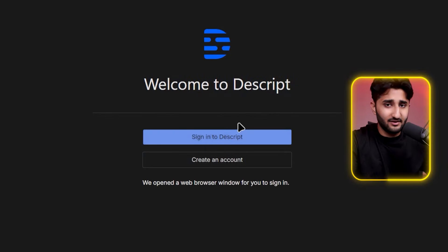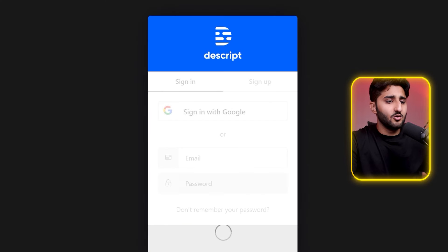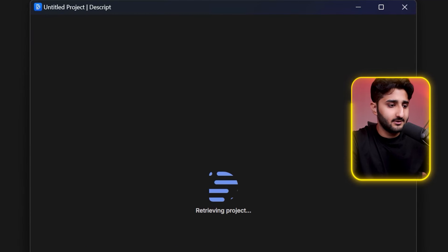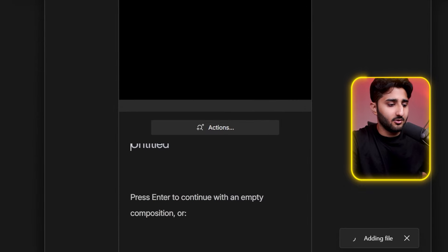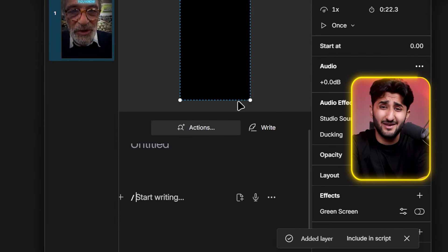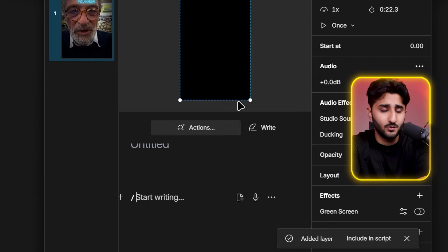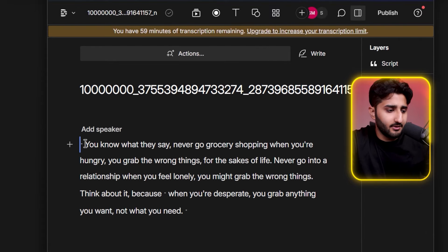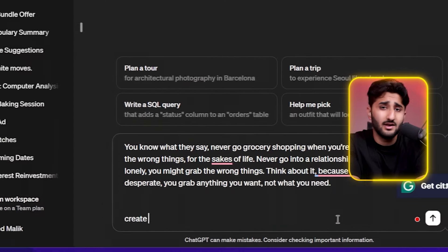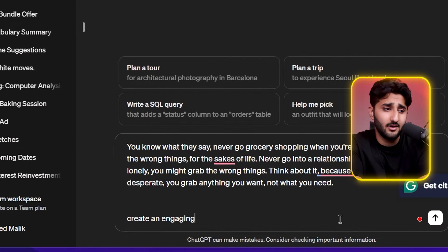Once you have downloaded the viral post, you need to transcribe it using a tool called Descript, which I will link in the description. It's completely free to start. Open it up, click on new video project, then drag and drop the downloaded video into the tool. It will take a minute or two and then give you the script of this viral video.